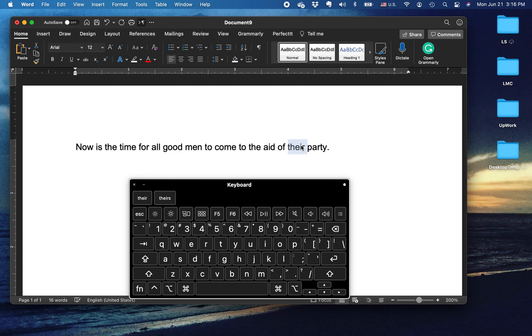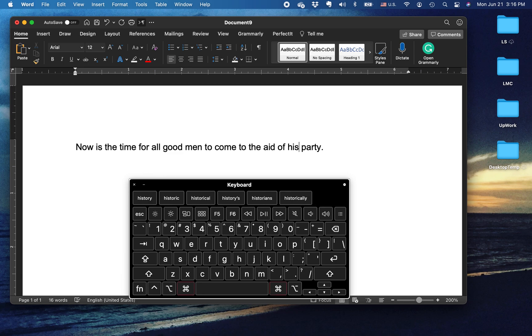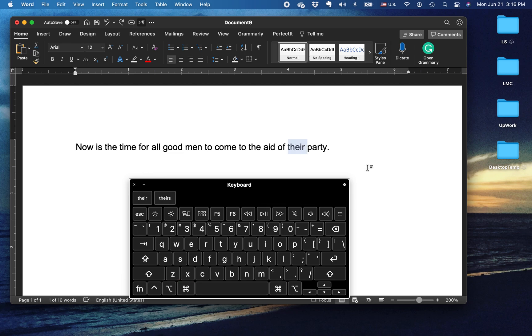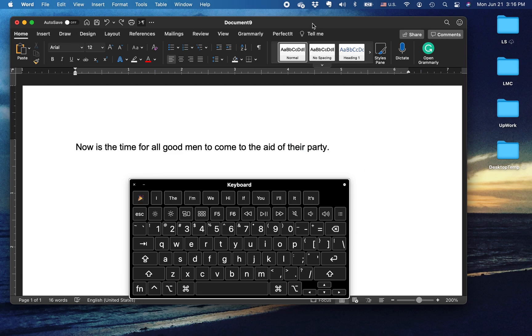Is it 'his party'? No, I'm going to go Command Z — it's 'their party.' Very simple.